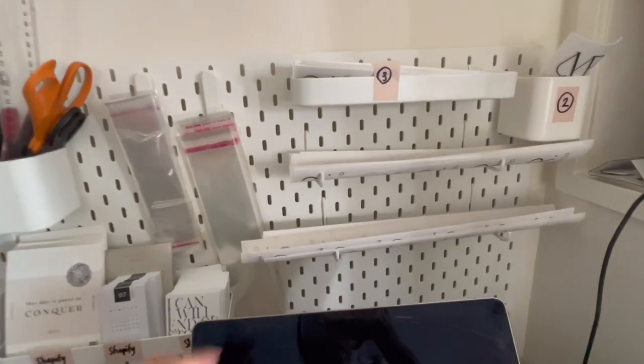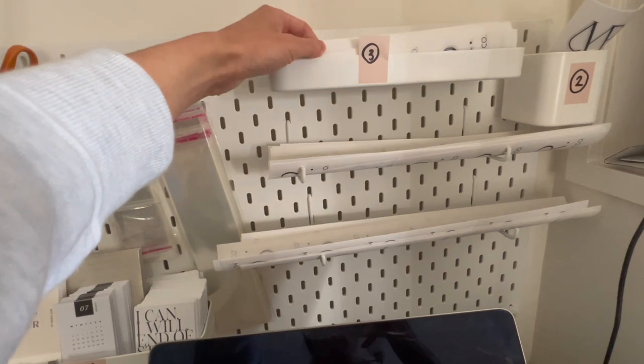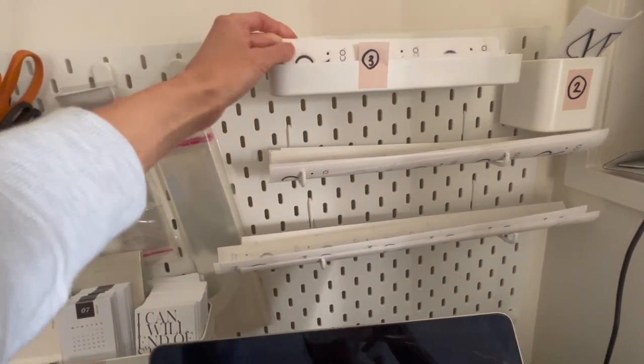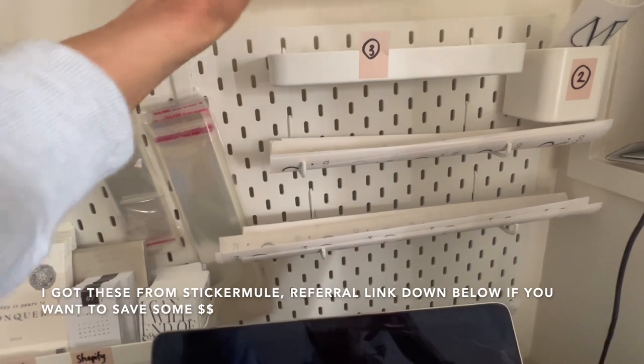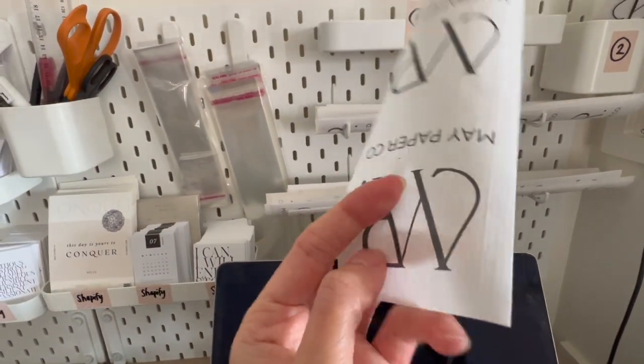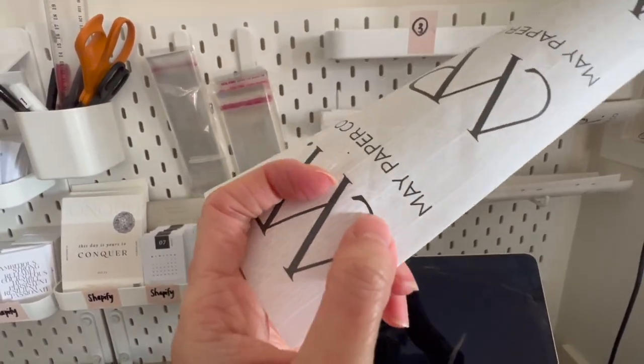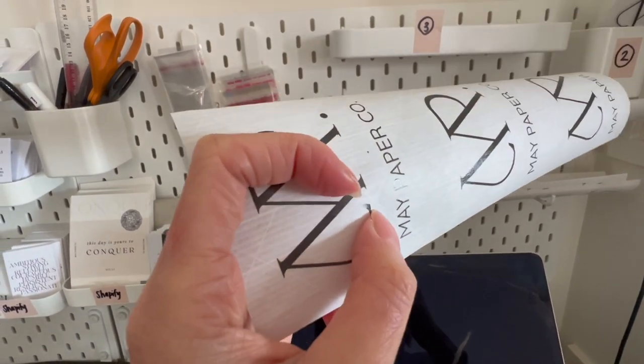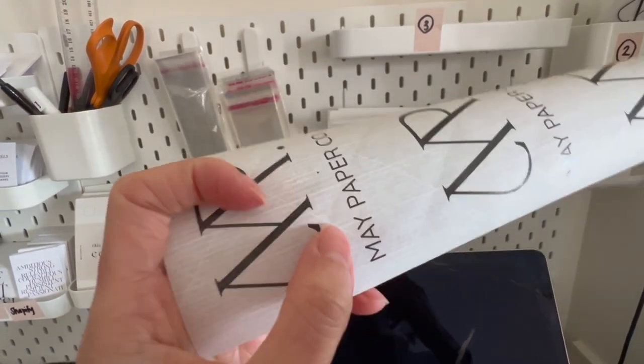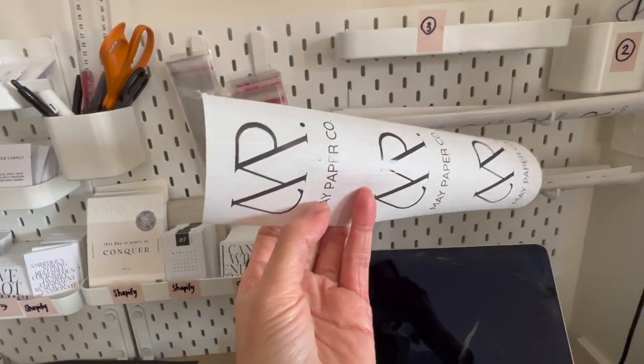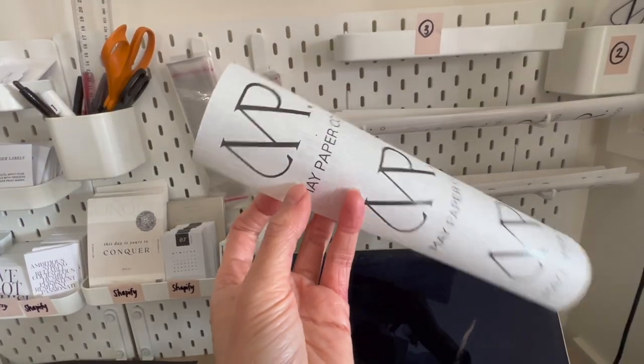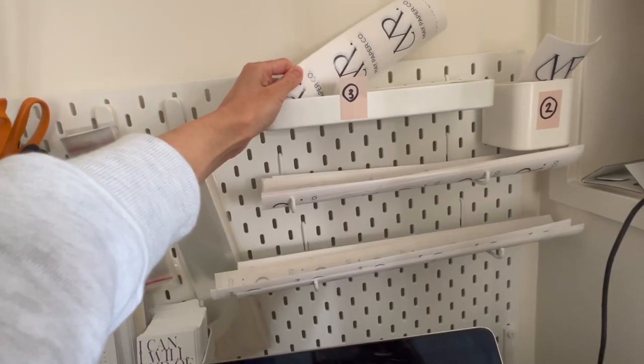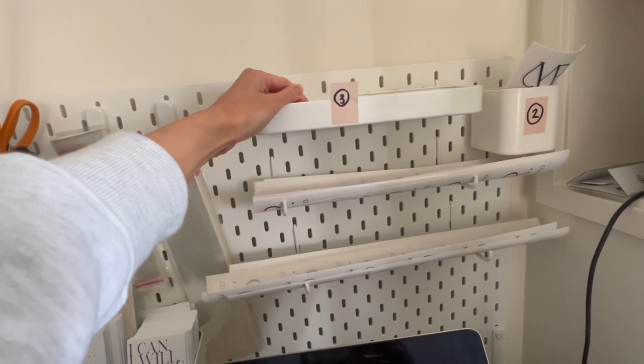And here we have the water activated paper tape. So these are actually really cool because they're reinforced. So if your package accidentally gets slits during transit, it won't actually go through because there are these fibers that run across the entire tape which makes it really really strong for transit. And these are made out of paper. I've got them pre-cut in the sizes that we commonly use to package our orders.